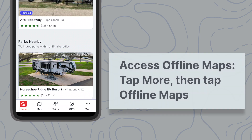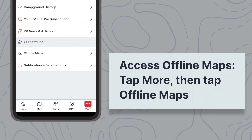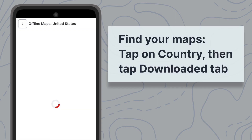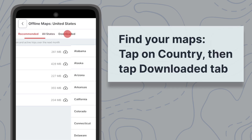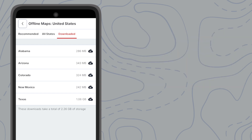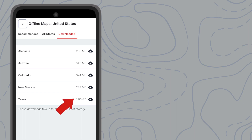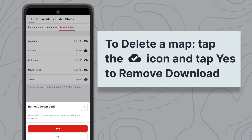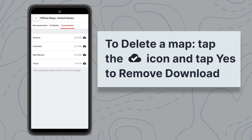To see what maps you have stored on your device, access the Offline Maps menu either from the home screen or from the app settings menu. Tap on the country you have maps saved from and then tap on the Downloaded tab. Here you can see the size of each map file and the total storage used for these maps. From here, you can also delete maps that are no longer needed by tapping on the state or province and selecting Yes when prompted to remove the download.